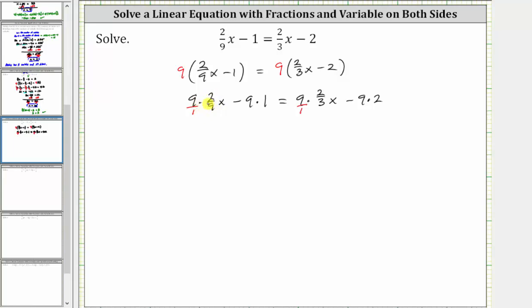Notice for the first product, the numerator and denominator share a common factor of nine. Simplifying, nine divided by nine simplifies to one in the numerator and denominator. Now we just have one times two x, which is two x, minus nine times one, which is nine.